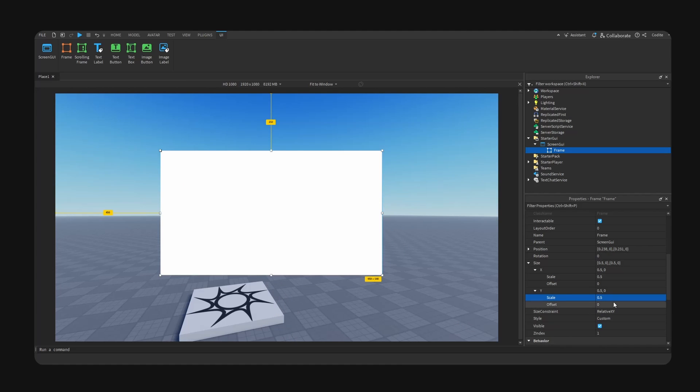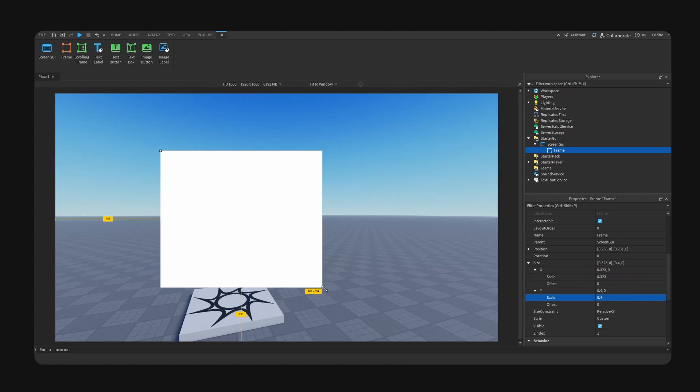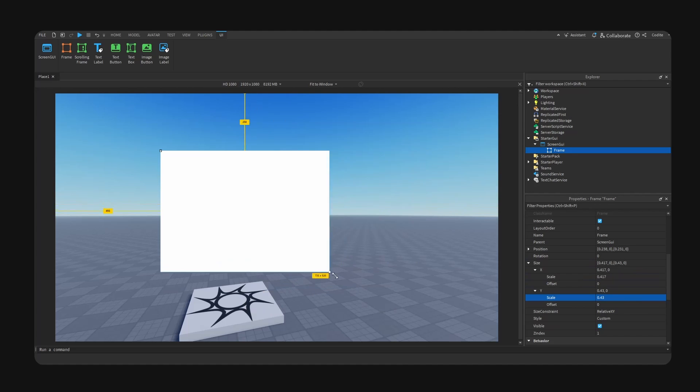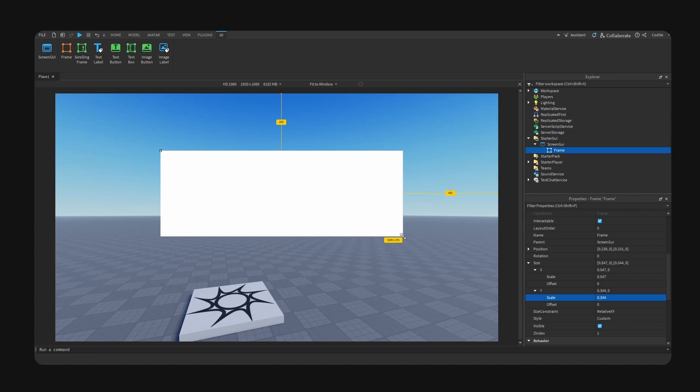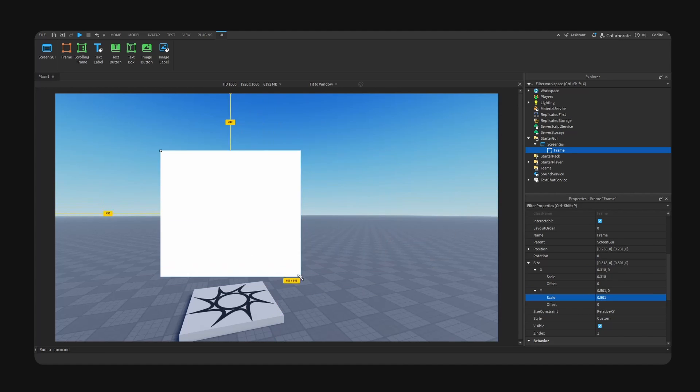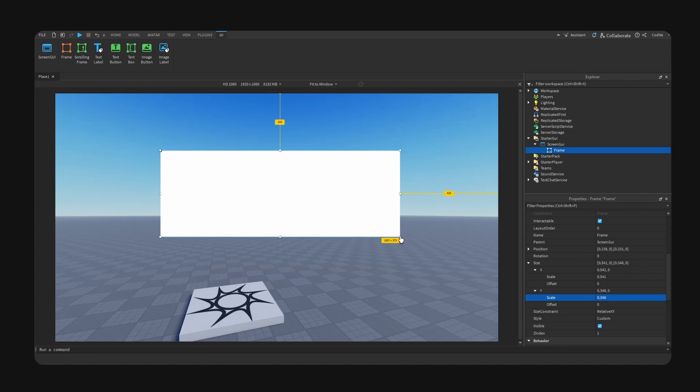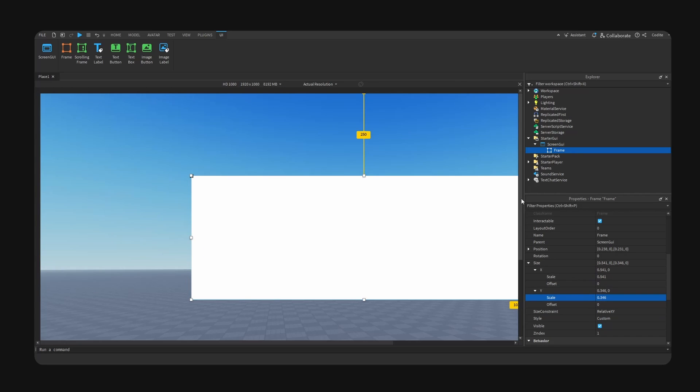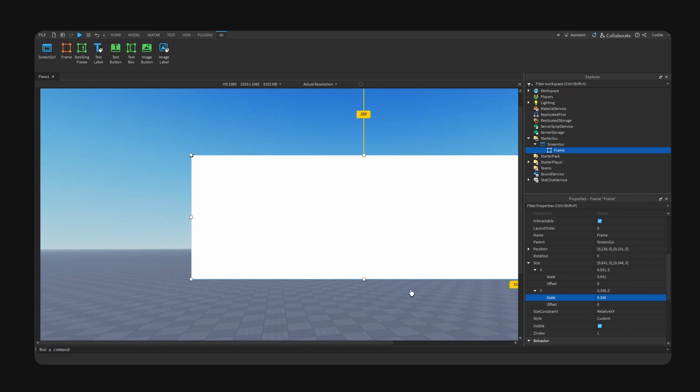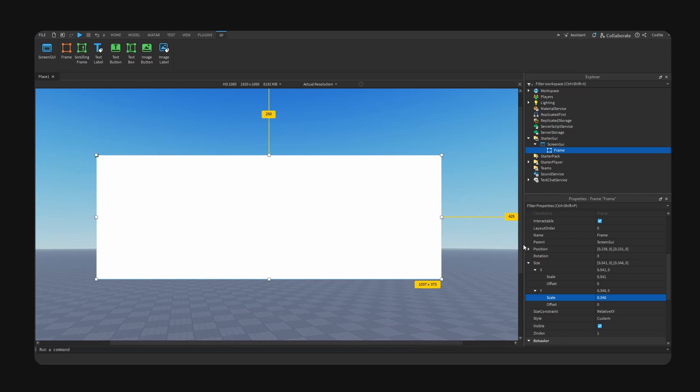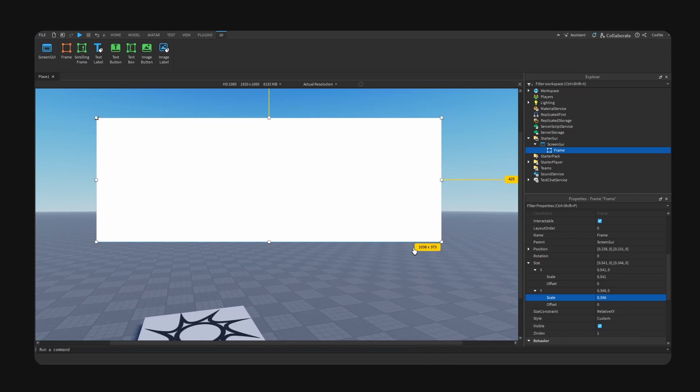So now that we have our UI using scale, if you drag these quick transform points right here, it will retain the usage of scale right here, as you can see. So no matter how much I drag this, it will adjust the scale and it will not go to offset. So if we get closer, you can see, you can actually...